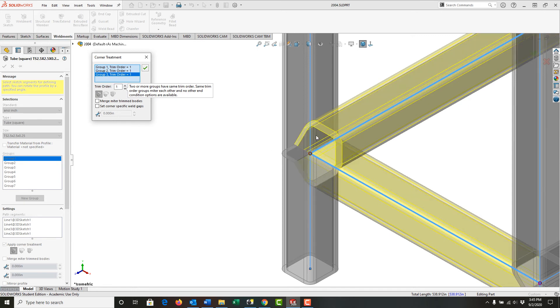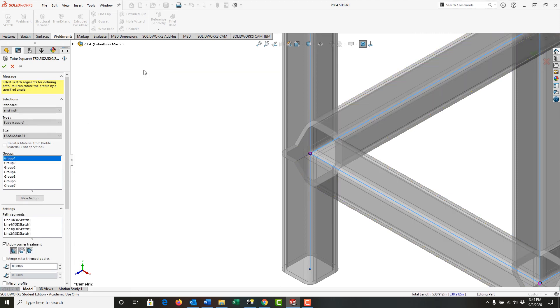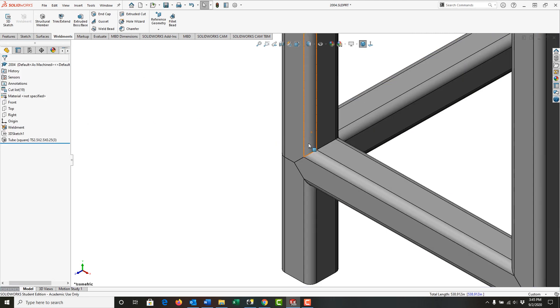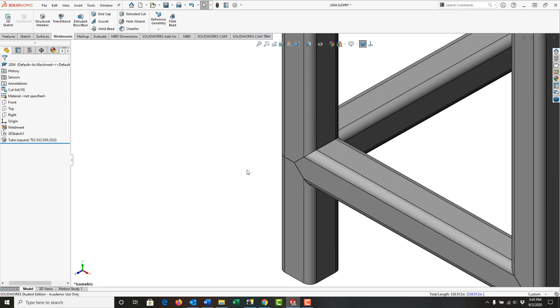I'll accept this and exit the tube, and now we can see the miter trim.